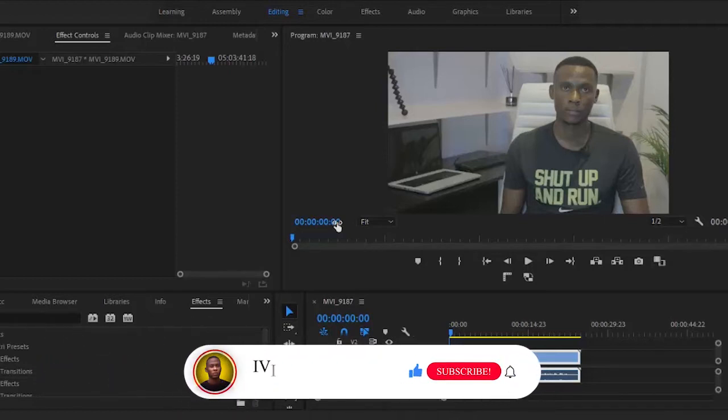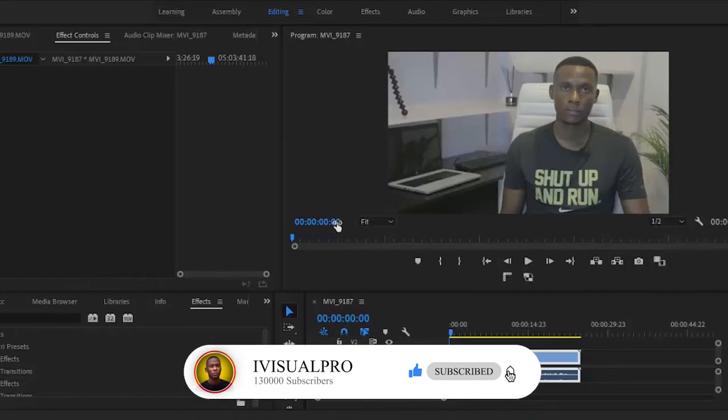Today I'm going to be showing you how to sync your video and audio clips in Premiere Pro. Now oftentimes when we shoot videos with our digital cameras, we often record our audio separately. The idea is to get noiseless audio.